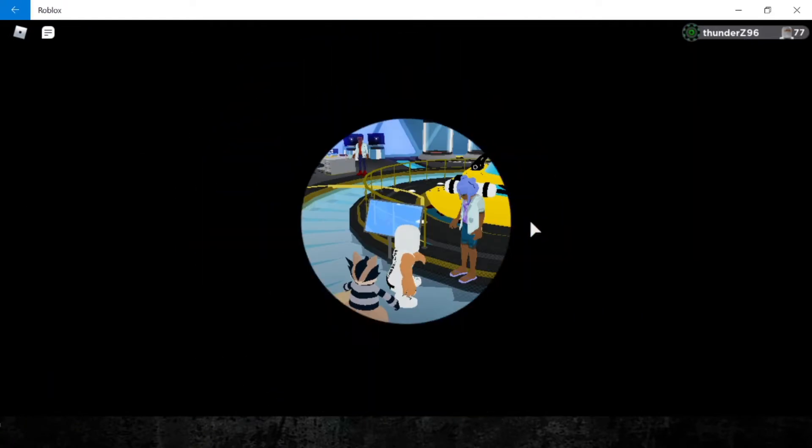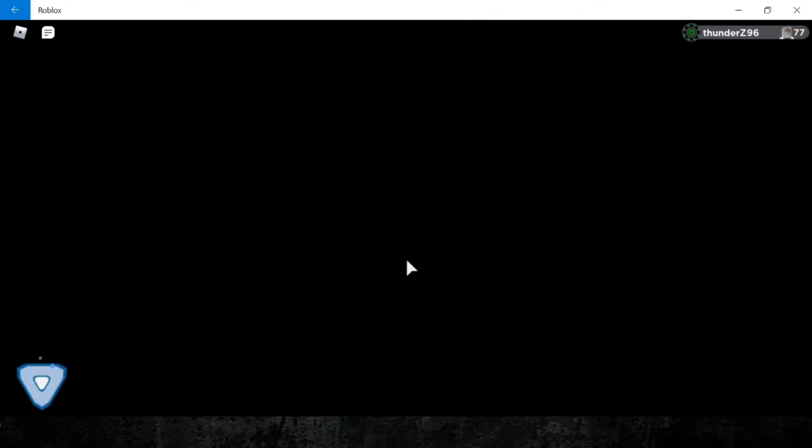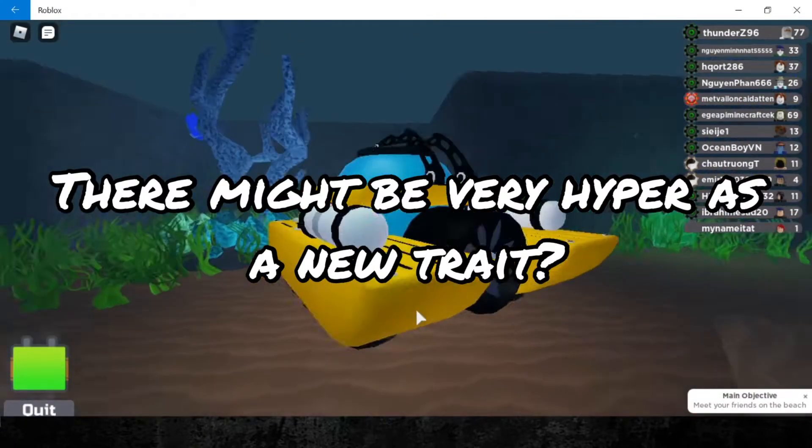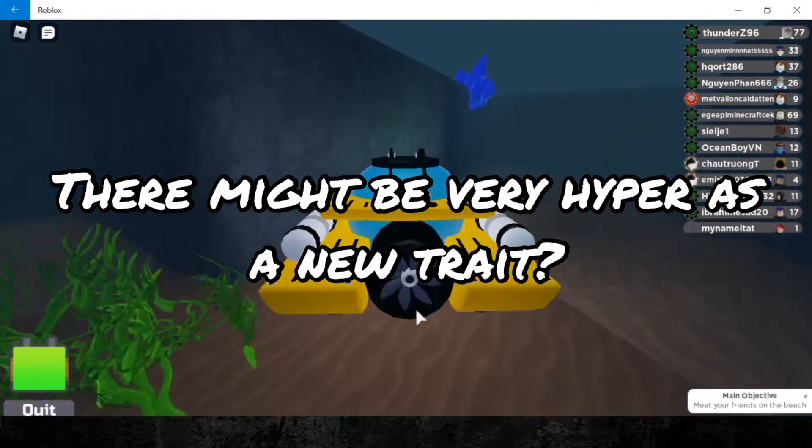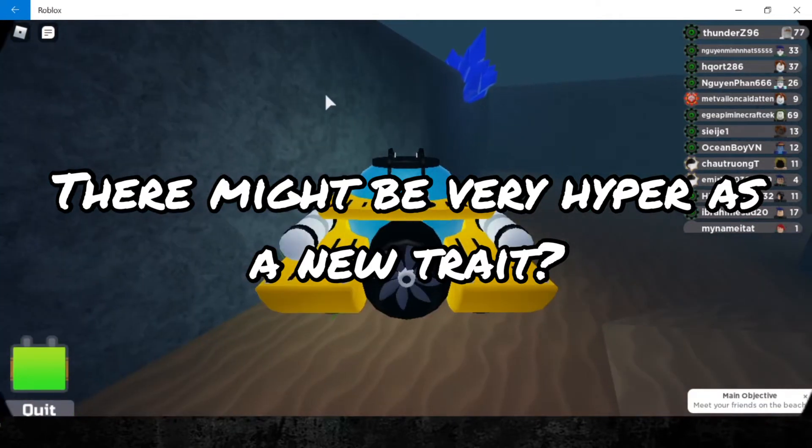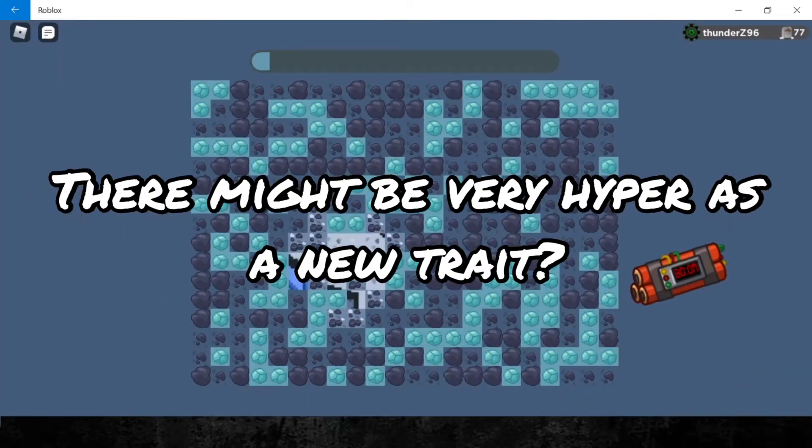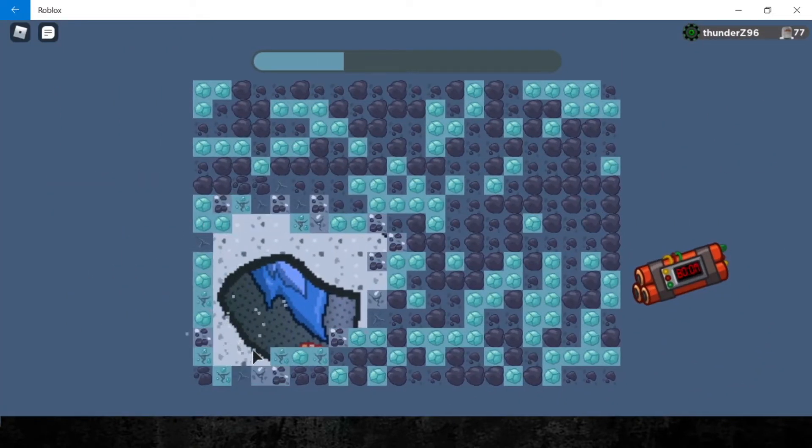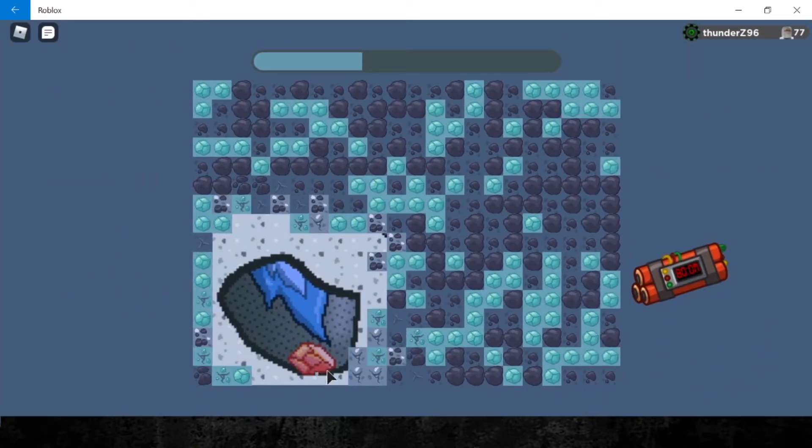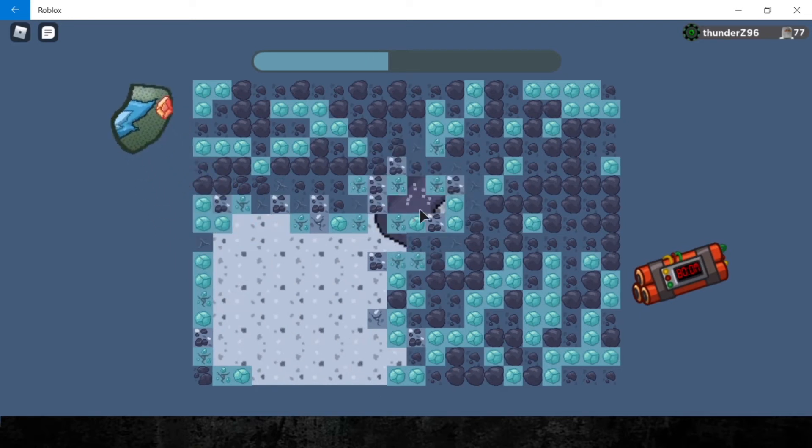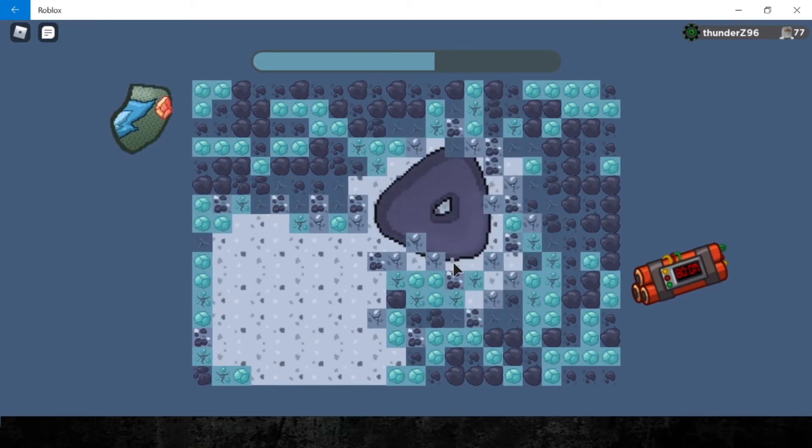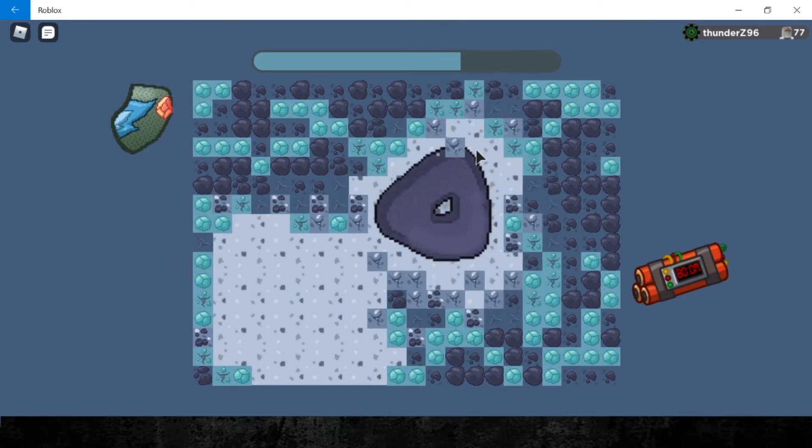As you guys know, the only trait that doesn't have 'very' in it is Hyper. Hence, does that mean there will be a new trait of Very Hyper and Very Dull? Let me know in the comments section down below what your thoughts are. As for a new Loomian, there are a few predictions.